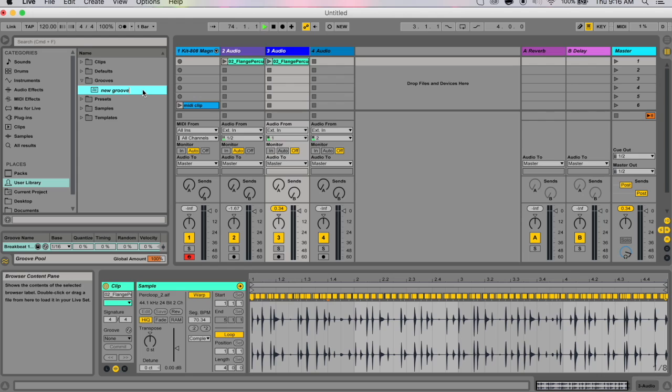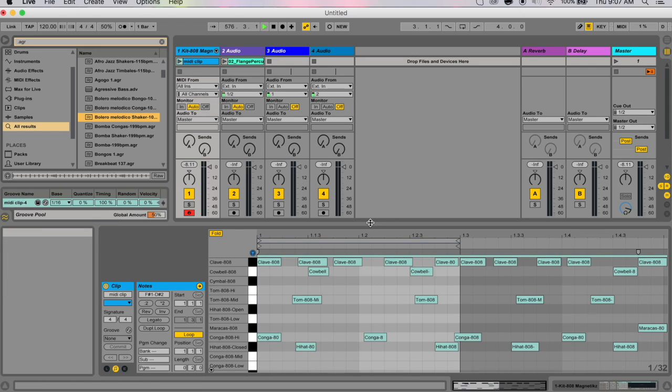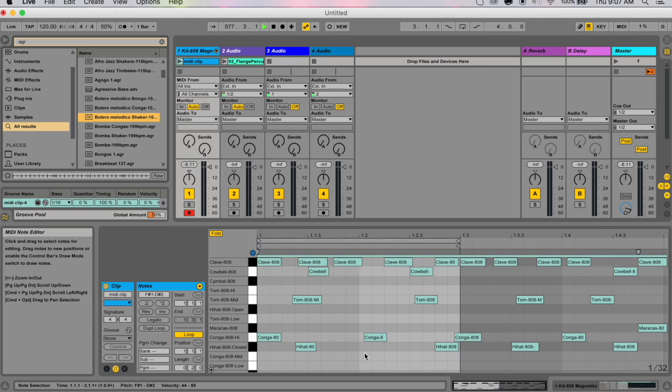New groove—it'll be saved in your user library groove presets. If you don't want to save it anymore, just hit escape on your keyboard and it'll go away. Now before I end this video, I'm just gonna give you a couple of groove tips to help you get the most out of your grooves.